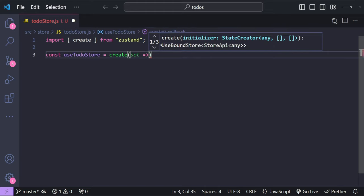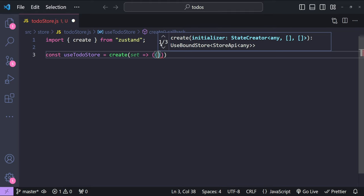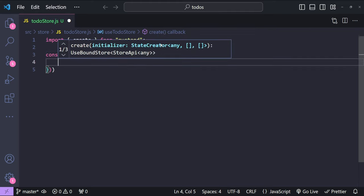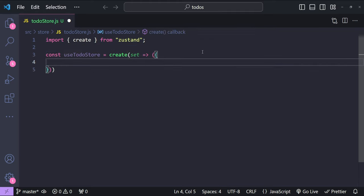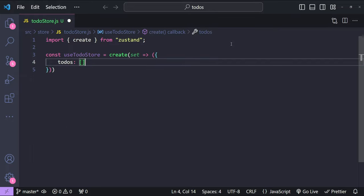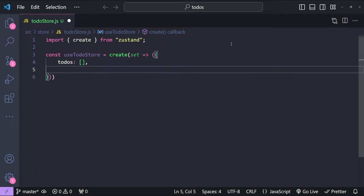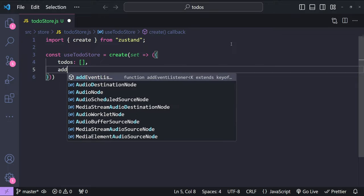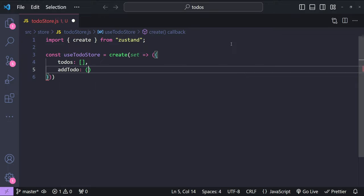This callback receives a function named 'set' as an argument. Inside the callback we define our state object. For our to-do app, the state will consist of first the todos array, then actions to add a to-do, remove a to-do, and also toggle any to-do item.